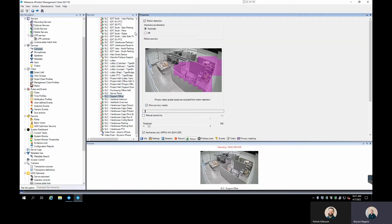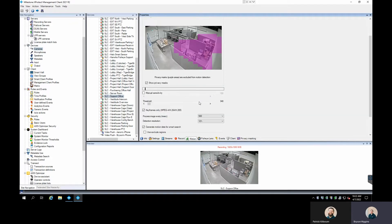That's set up right here on the camera. Under the Settings tab, we have the Motion section — motion detection is turned on, and we have our motion preview, sensitivity, and threshold defined. We also have a privacy mask we can configure. What you're setting here is the amount of pixel changes that need to occur in order to trigger motion detection and therefore recording.